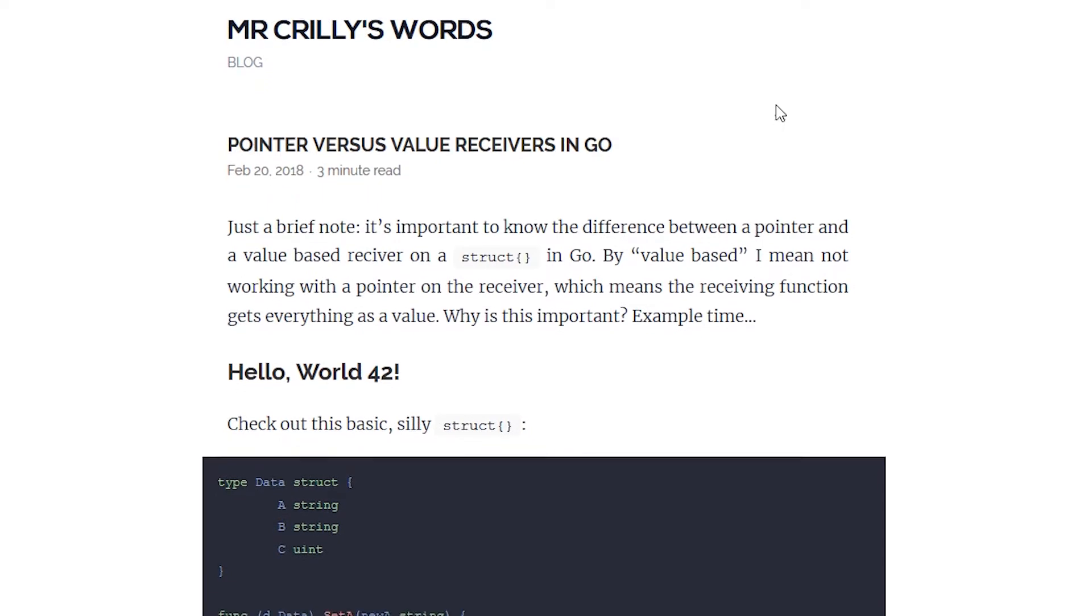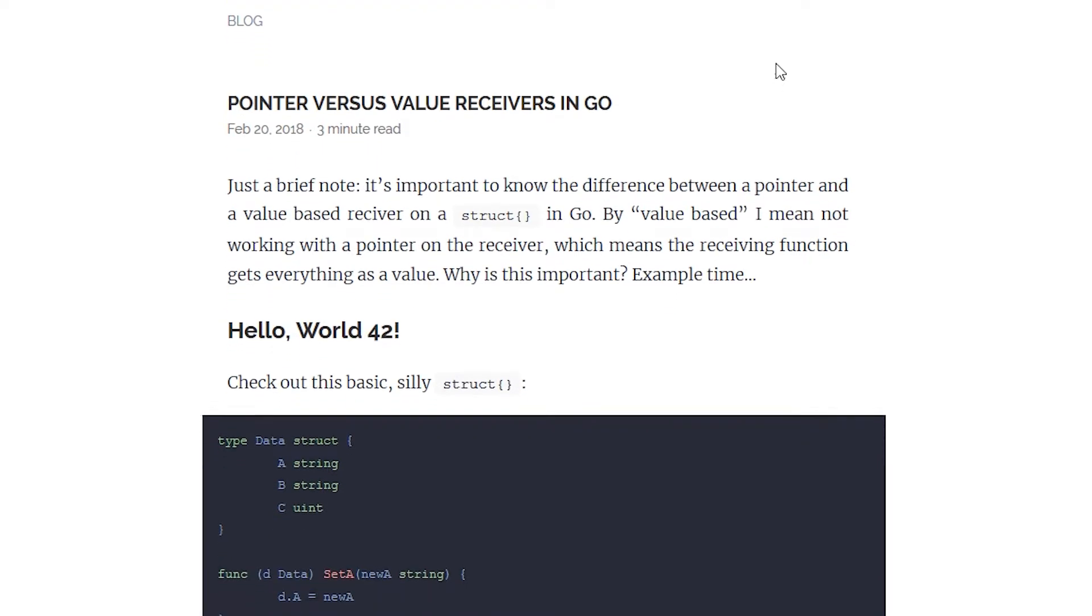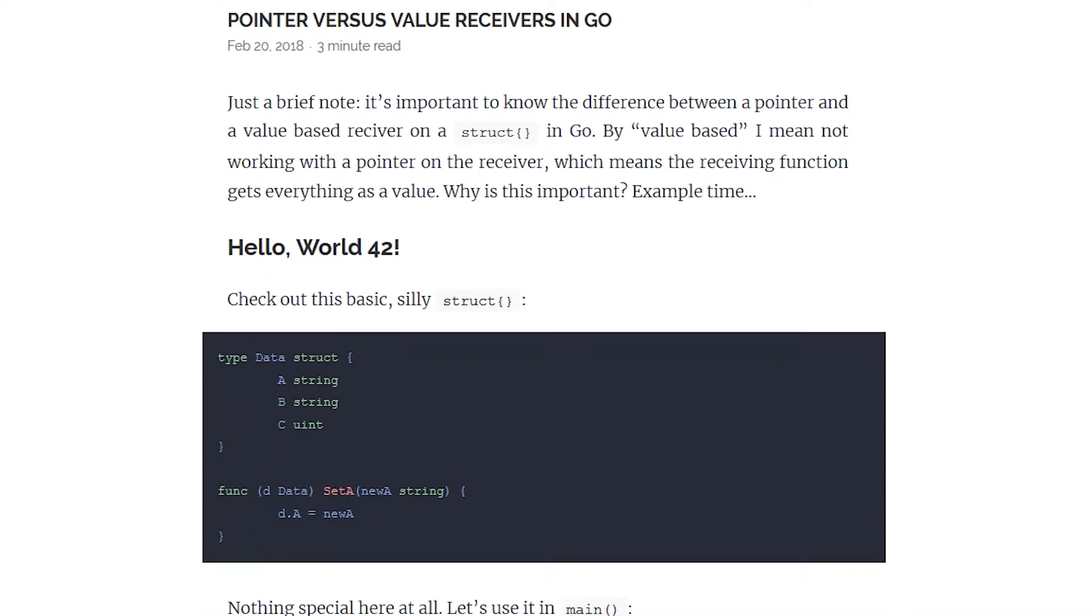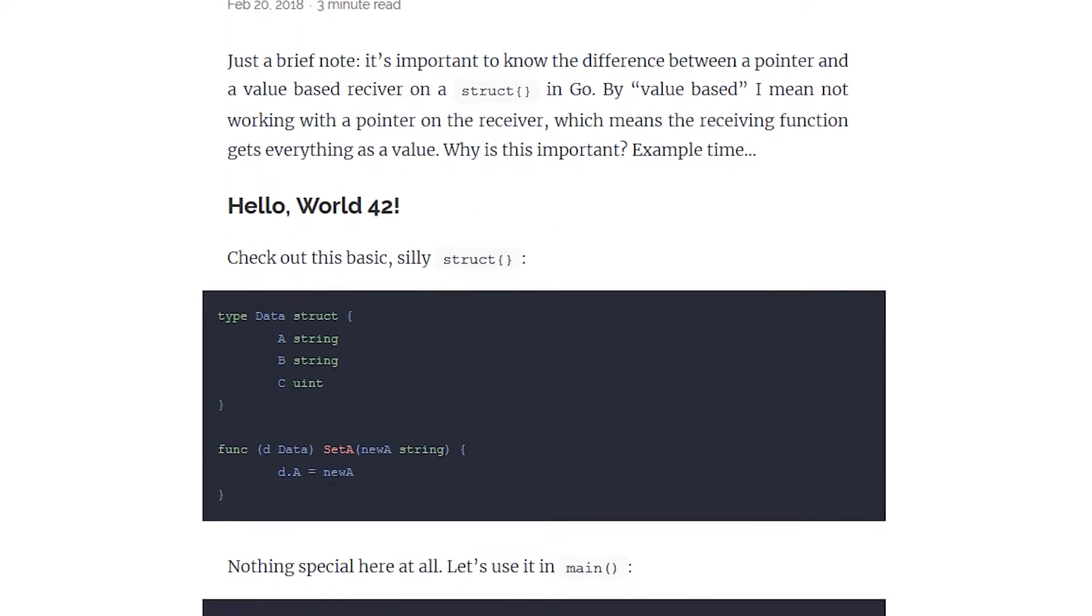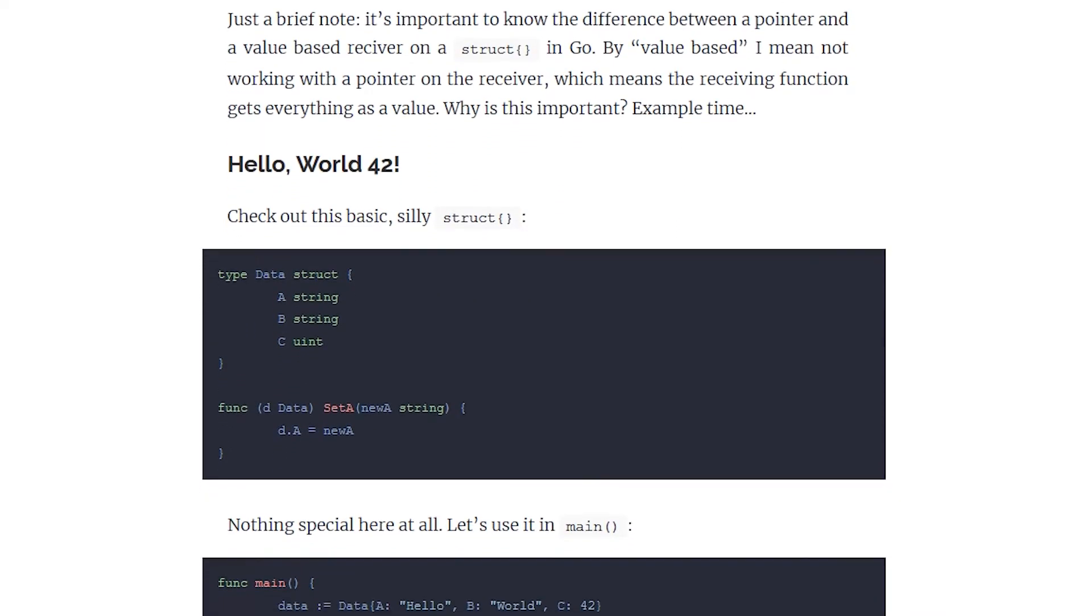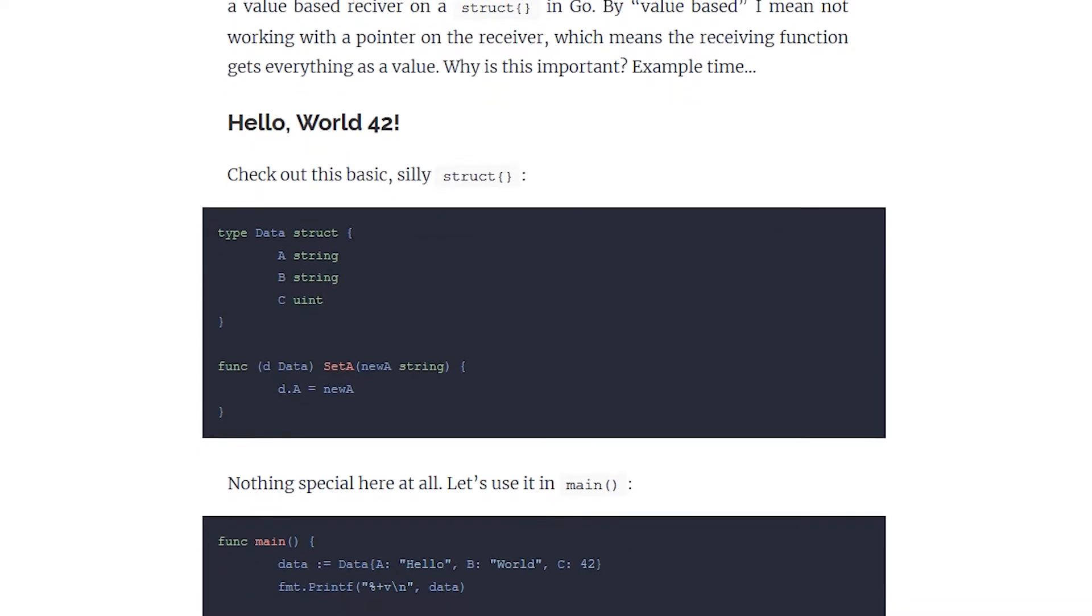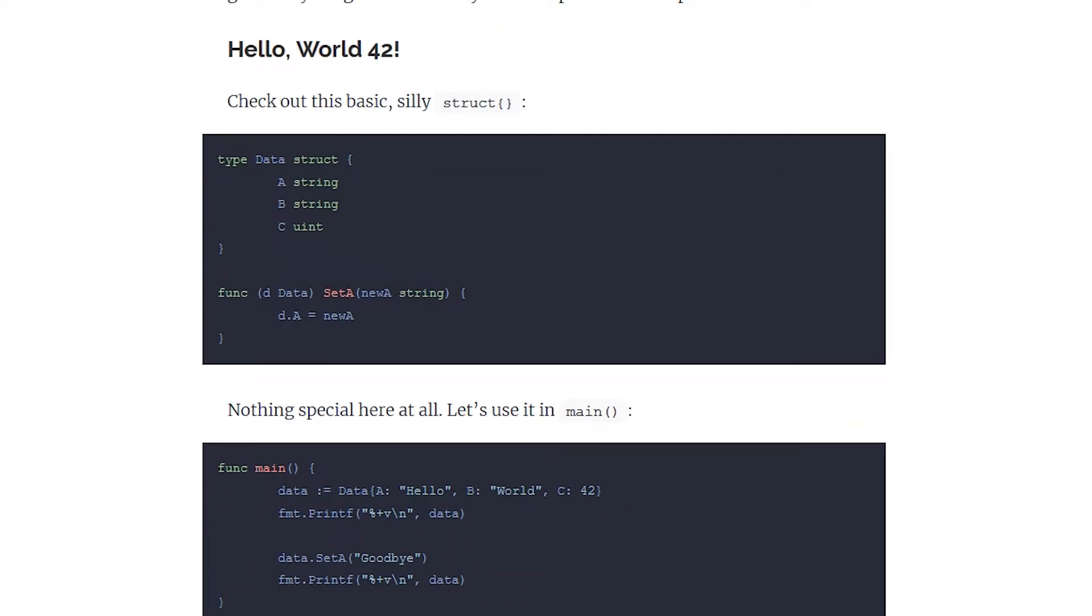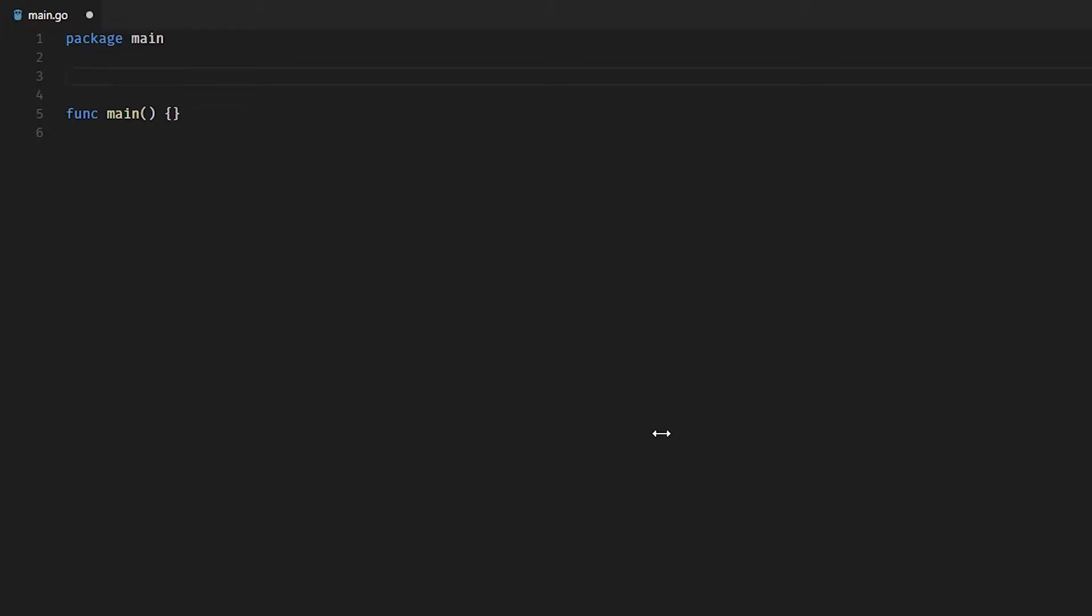Hey guys, Mike here at Ops Factory. You're watching Light Bulb season 1 episode 1, and today we're covering pointer versus value receivers in Go. So let's jump straight into it.